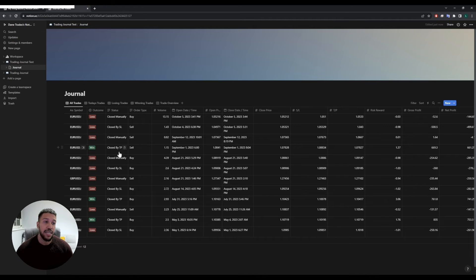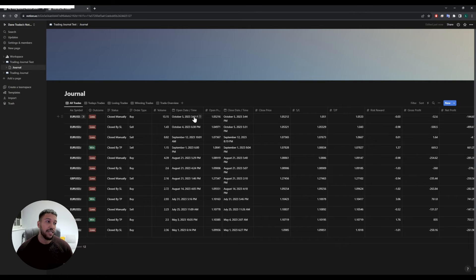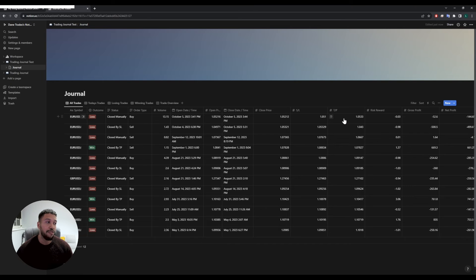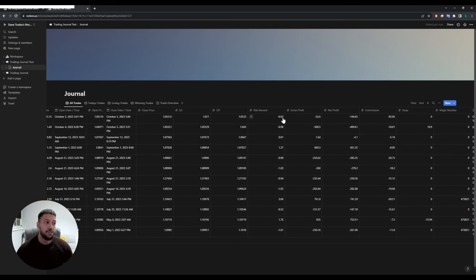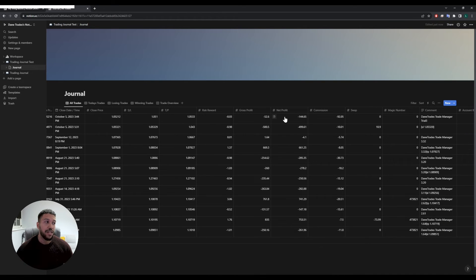We have whether it closed manually, hit the stop loss, or hit take profit. We also have the order type — buy or sell — the volume of the trade, the open date and time, the open price, the close date and time, the close price, stop loss, take profit, and the risk-to-reward of the trade.